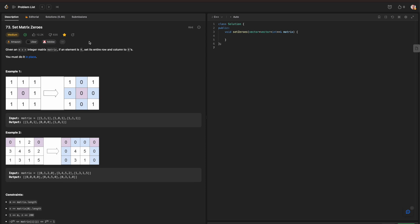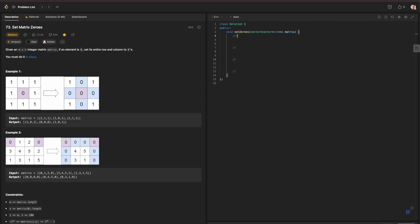Hello everyone, today we're going to be going over the Blind 75 in C++, and today we are working on the problem Set Matrix Zeros. Before we get started, make sure we always break up the following question in our formulation. We need to figure out what the input is, what is our expected output, and what data structure, algorithm, or technique to use, and what to do with the data.